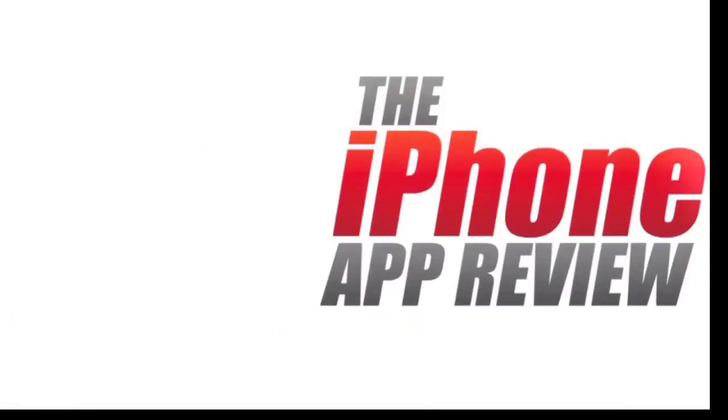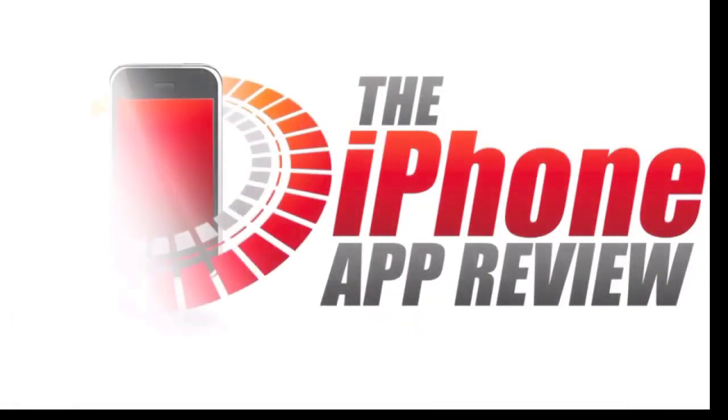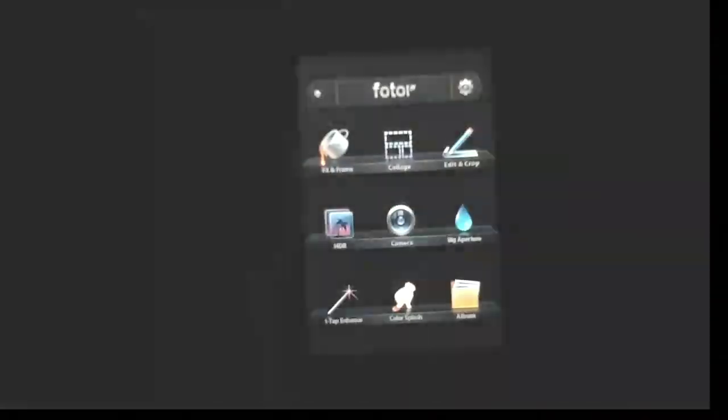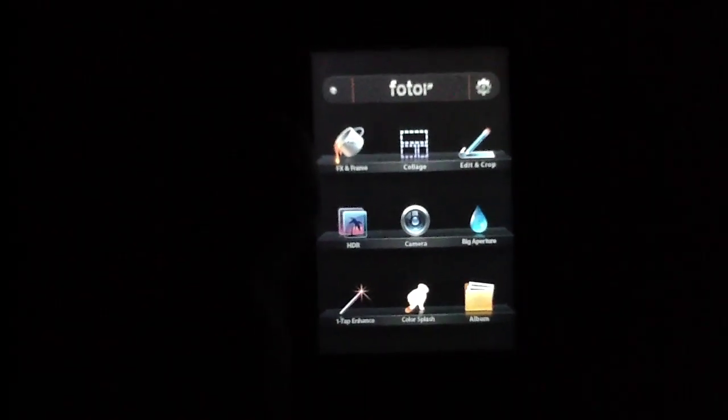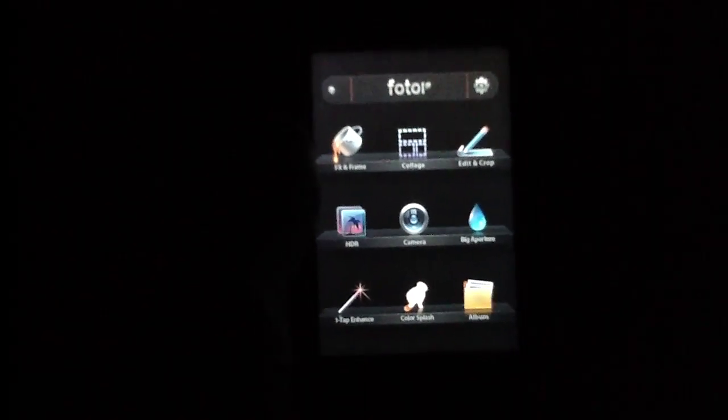This video app review is brought to you by iPhoneAppReview.com. What's up everybody, this is Luke Patrick with iPhoneAppReview.com.